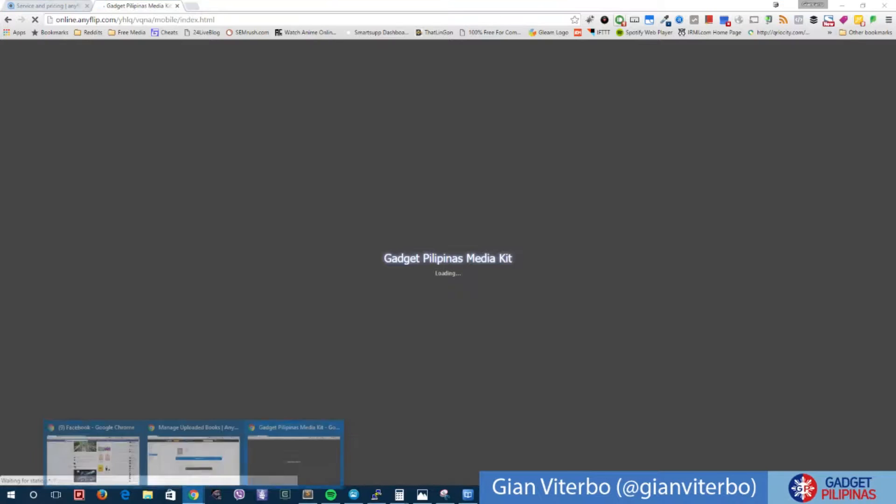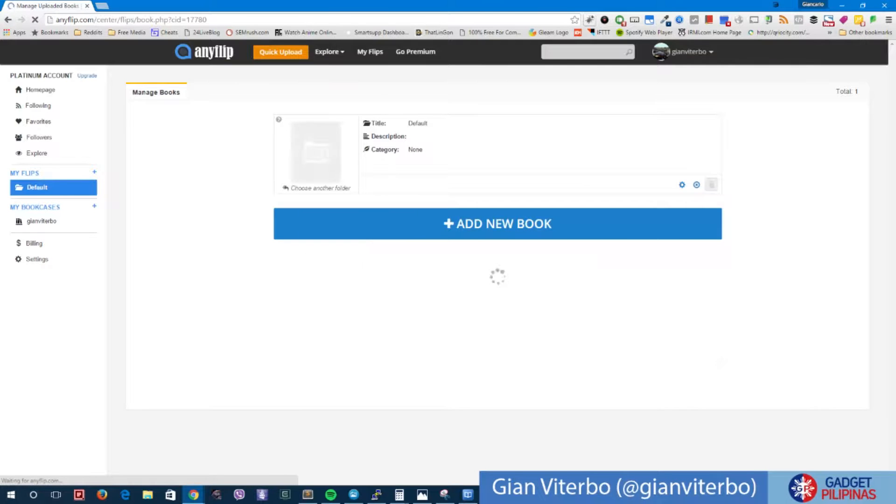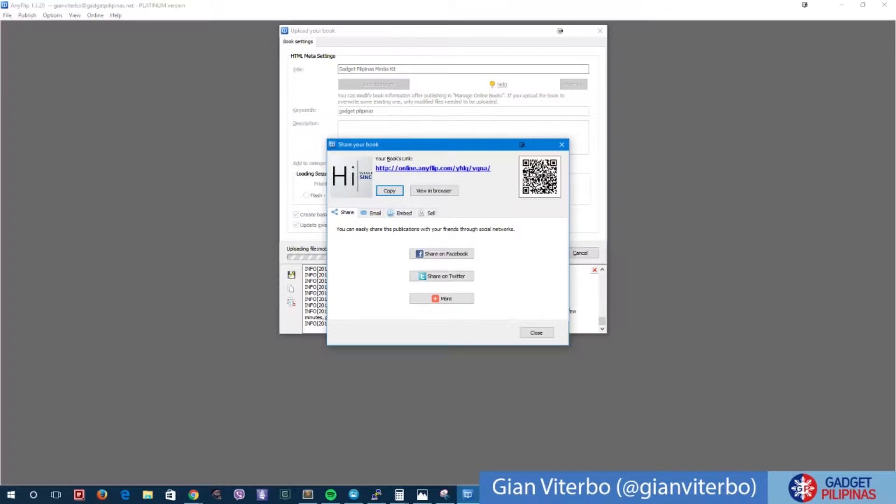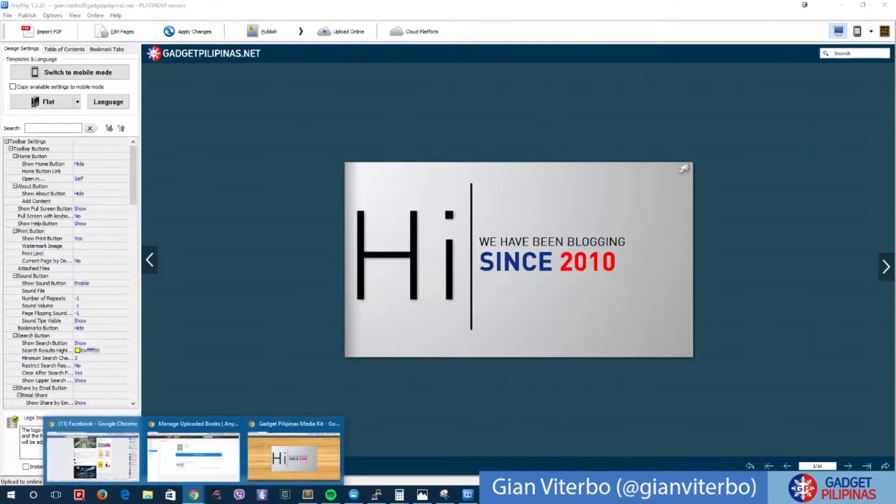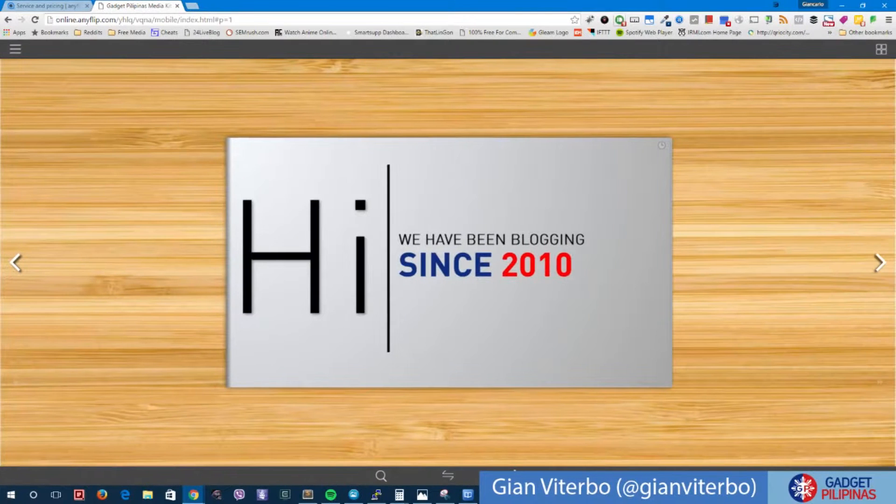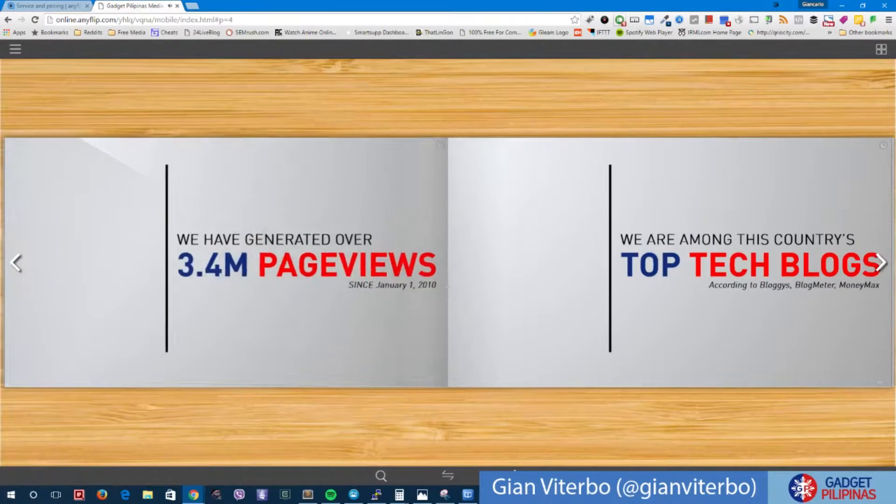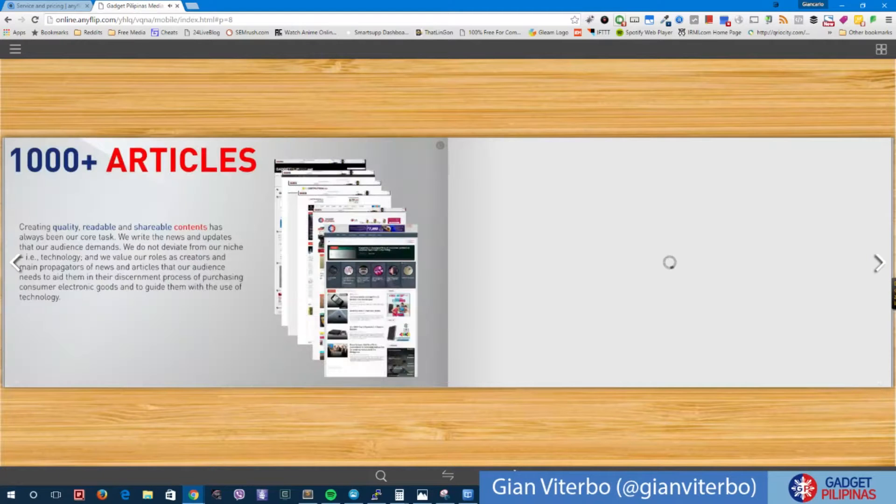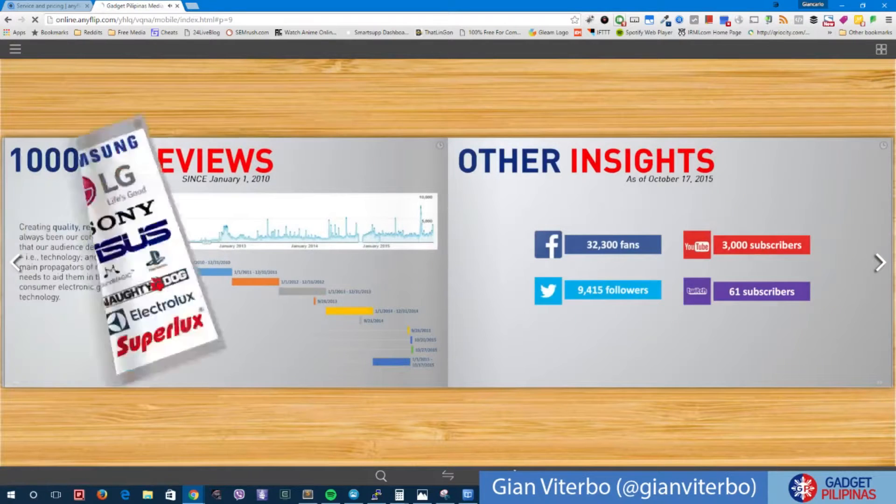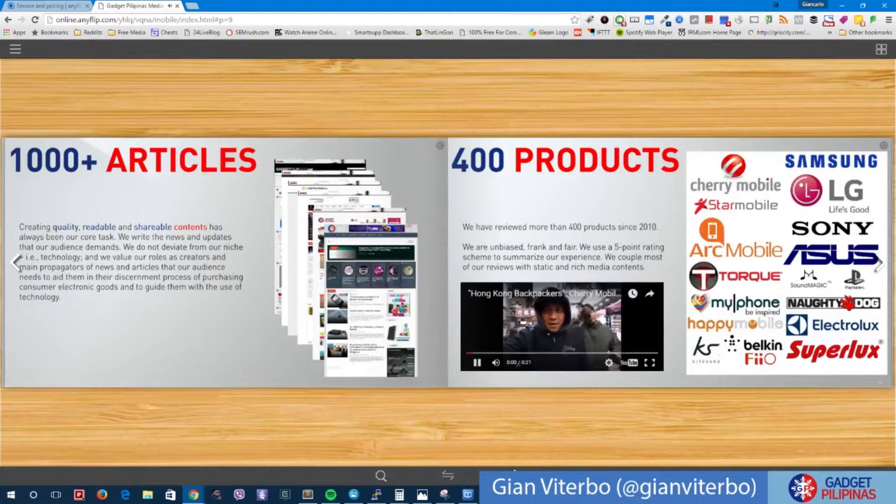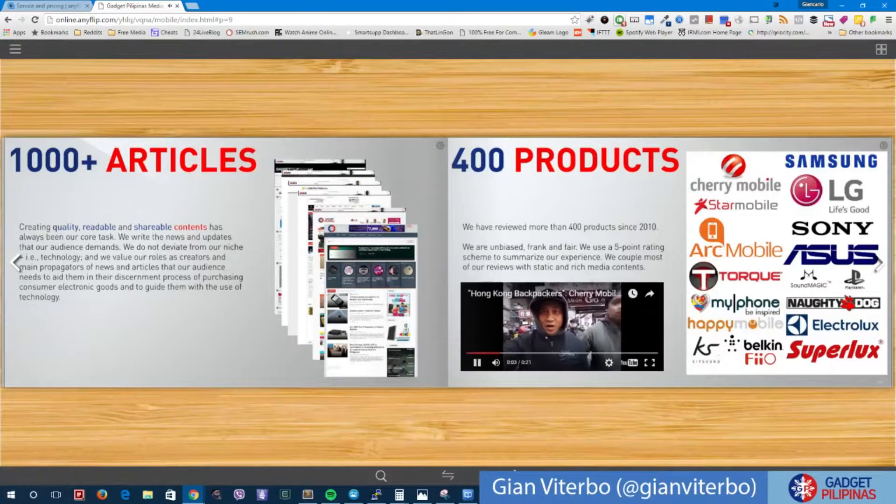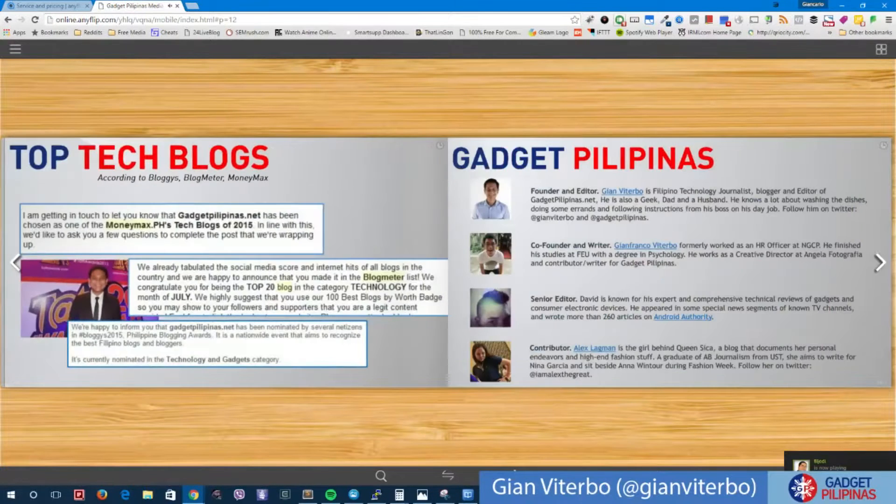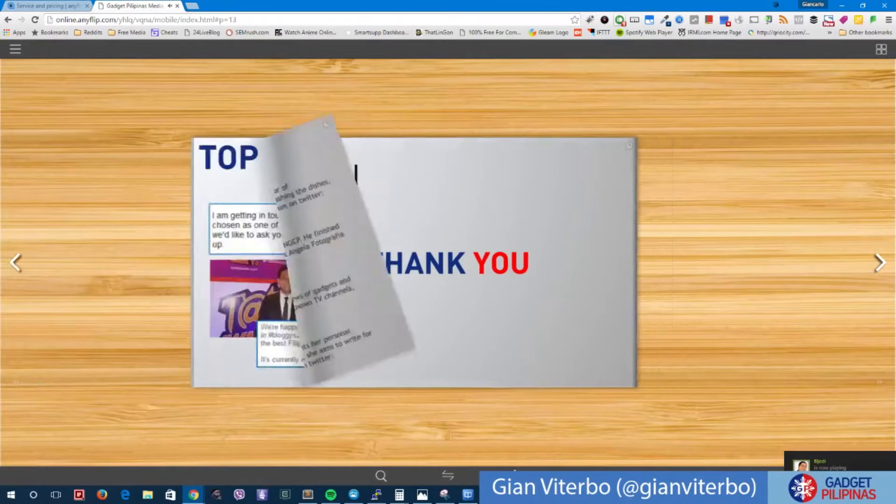Let's see if we can already see that on our flips. There you go, it's available here. Gadget Pilipinas Media Kit. It's pretty awesome. There you go, let's see. Amazing. There's the link.